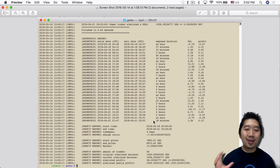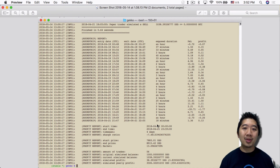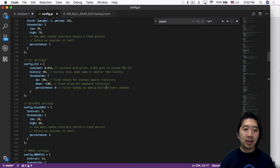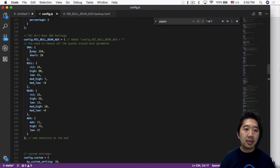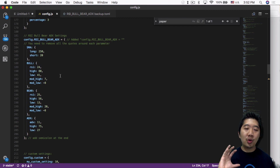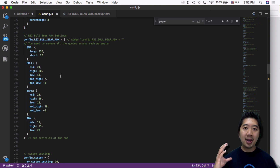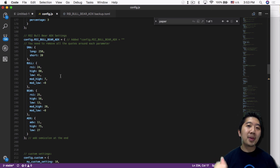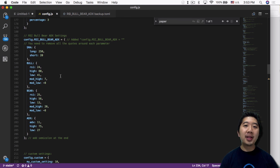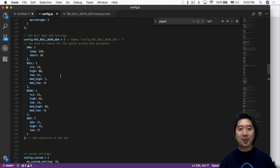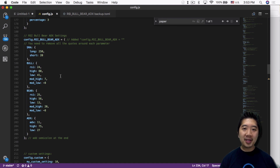If you want to change your parameters you can do that in the JSON section of config.js — just like you would in the TOML file — save it and run another backtest. That's my video for today. Let me know if you have any questions about setting up the Gecko trading bot for backtesting in command line. If you like this video give me a thumbs up, subscribe if you're new, and hit the bell icon for notifications. Peace out.